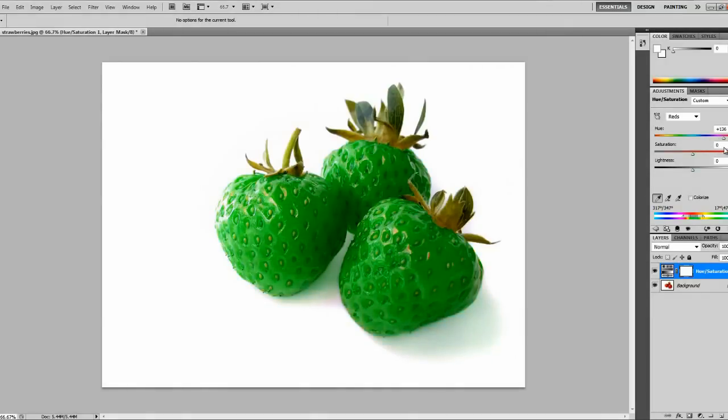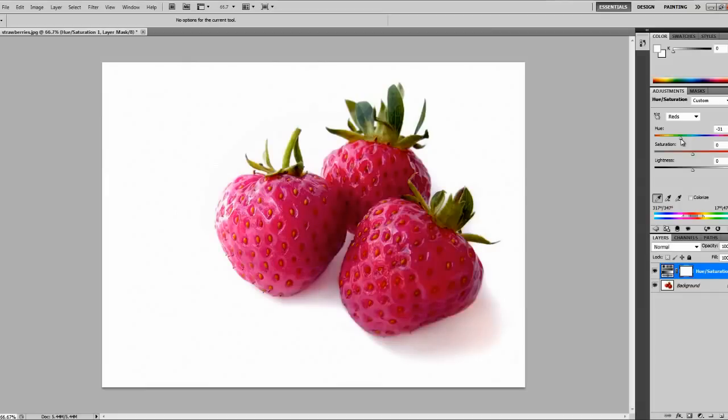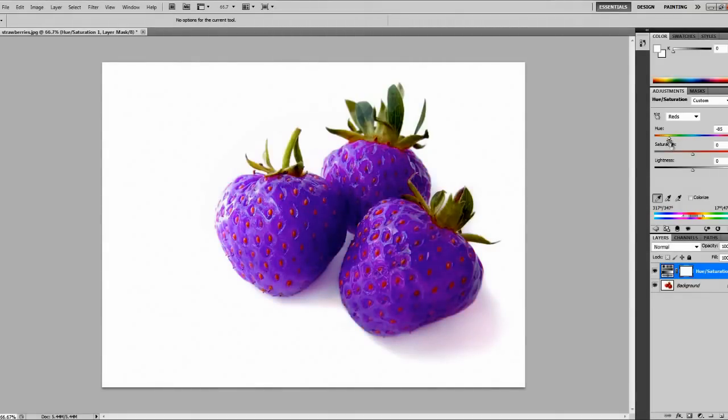We've got green, and you can also change it. I think I'll go for purple strawberries.